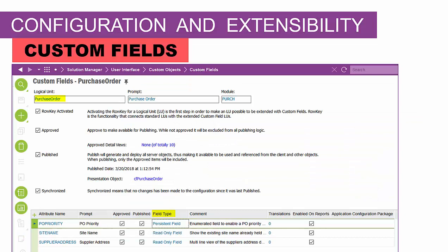Drilling down into a little more detail on custom fields — when I define a custom field, it's done from a screen like this. In this case, I'm accessing the existing logical unit called purchase order, and at the bottom I have a number of attributes or custom fields that I have added to be available on the purchase order screen.